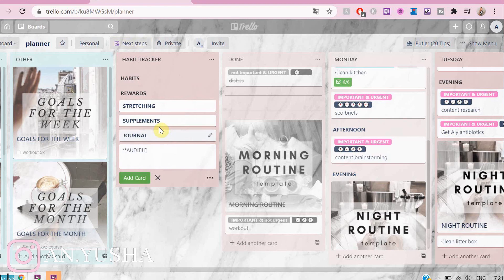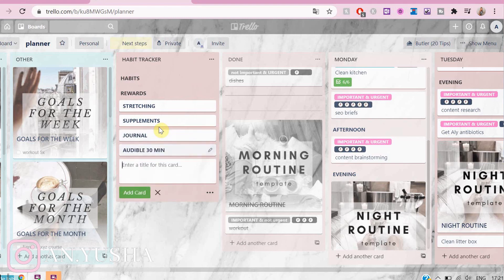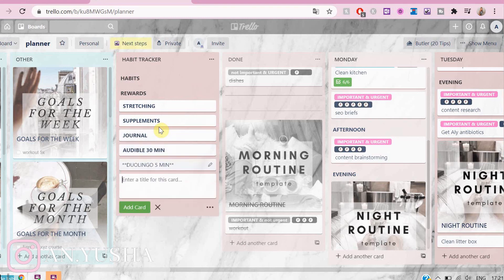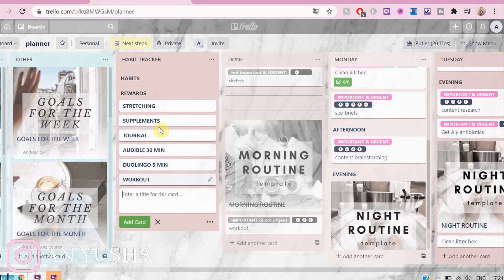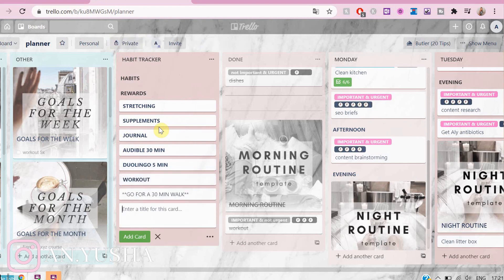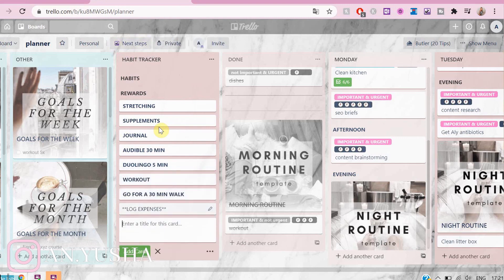Now I'm going to add all of the habits that I want to build. For example: stretching, taking my supplements, journaling, listening to Audible, Duolingo, working out, going for a walk, and logging my expenses.